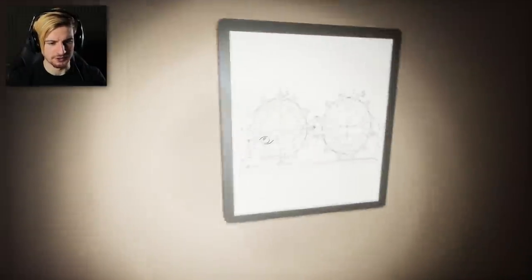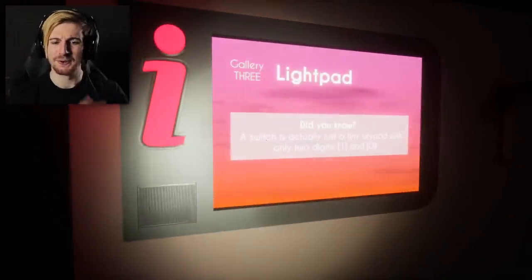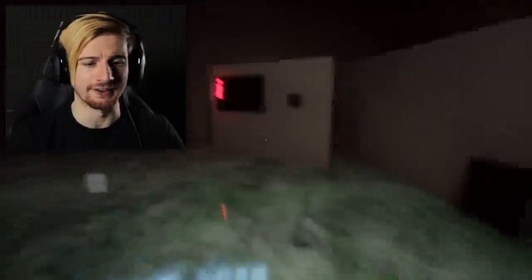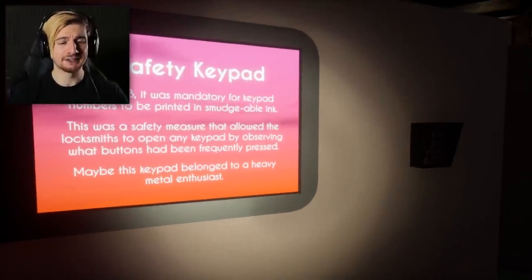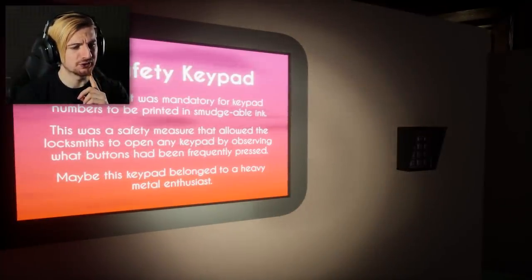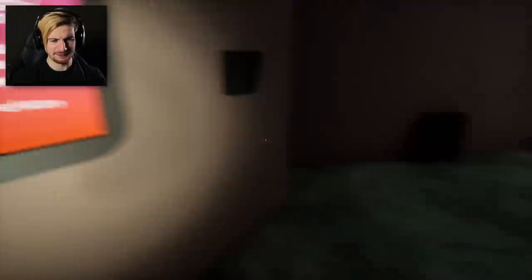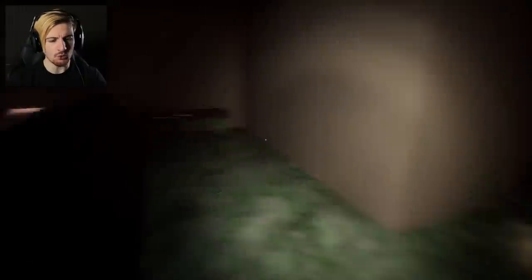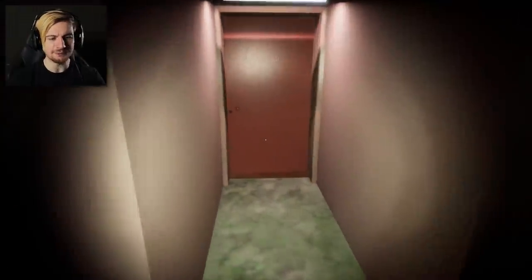Did you know a switch is actually just a tiny keypad with only two digits — one and zero? I did know that. Until 2013, it was mandatory for keypad numbers to be printed in smudgeable ink — smudgeable ink? This was a safety measure that allowed locksmiths to open any keypad by observing what buttons had been frequently pressed. That's weird. Maybe this keypad belonged to a heavy metal enthusiast. There's a door right there if we solve the puzzle, but there's also a way back down behind this switch here — that seems optional.